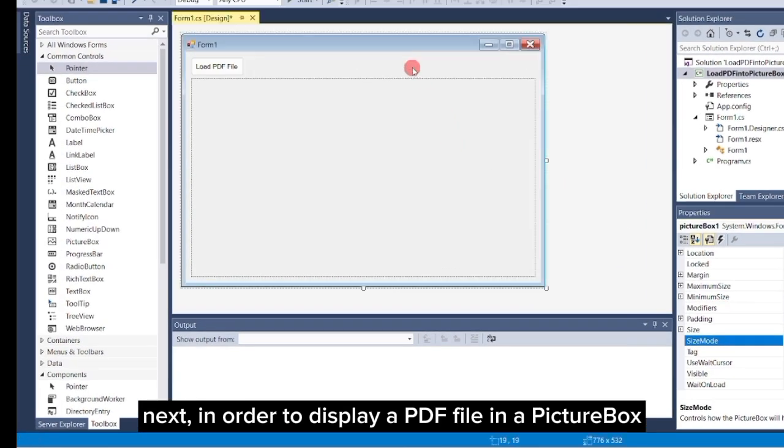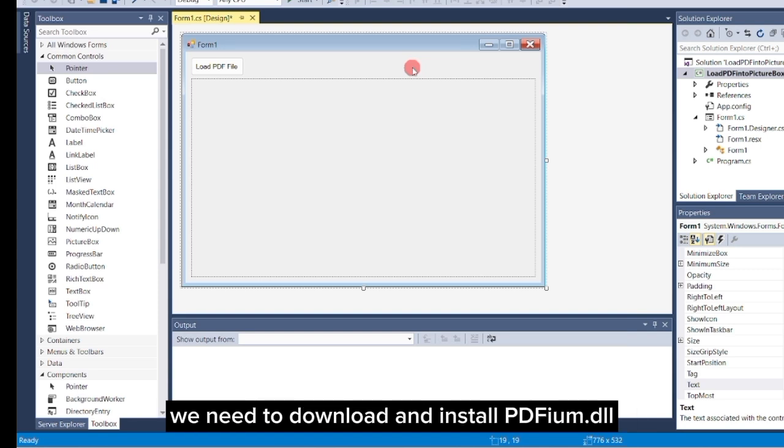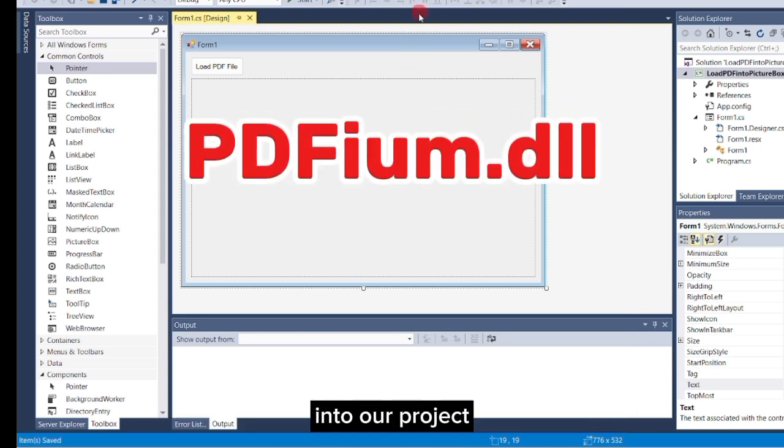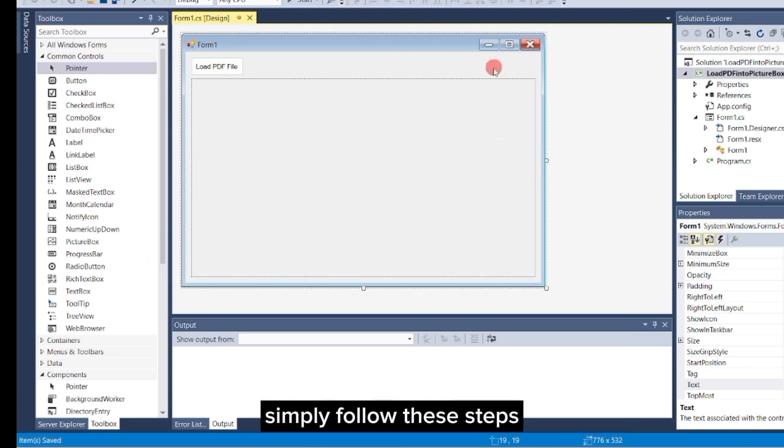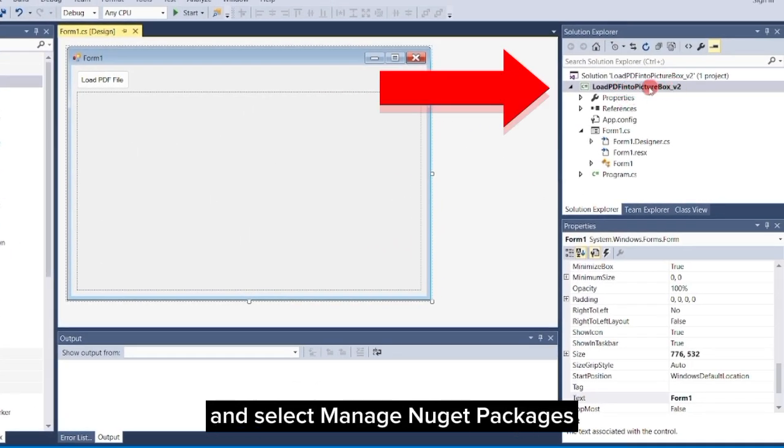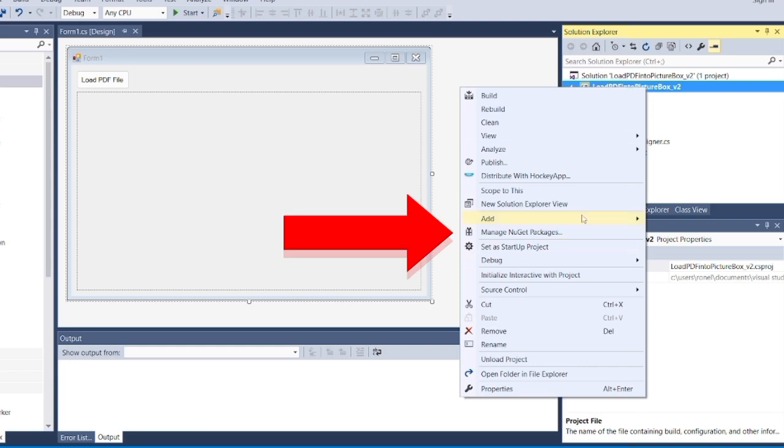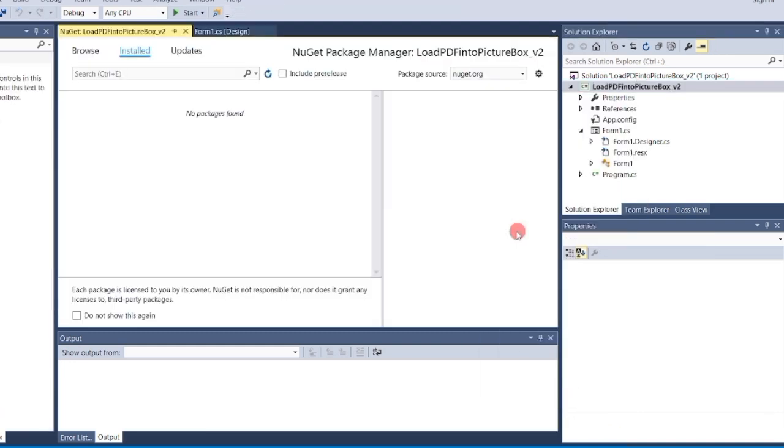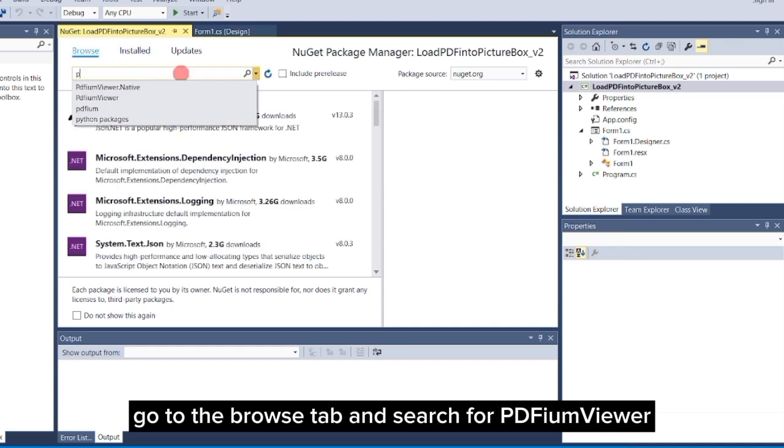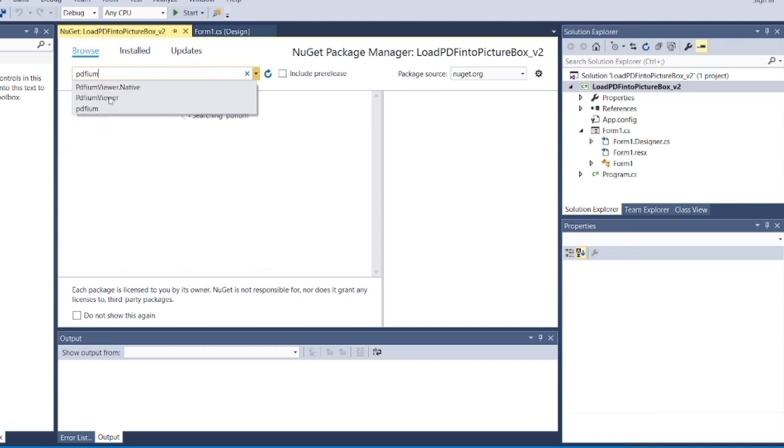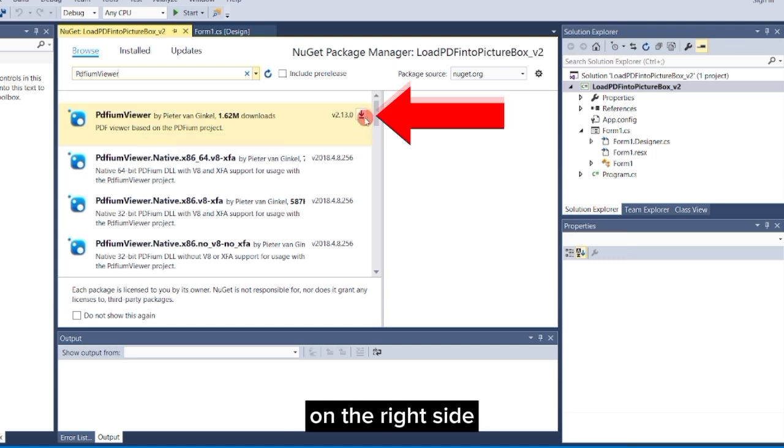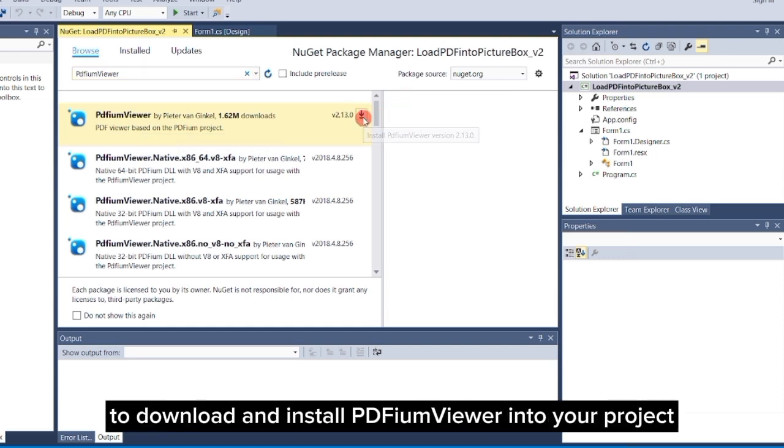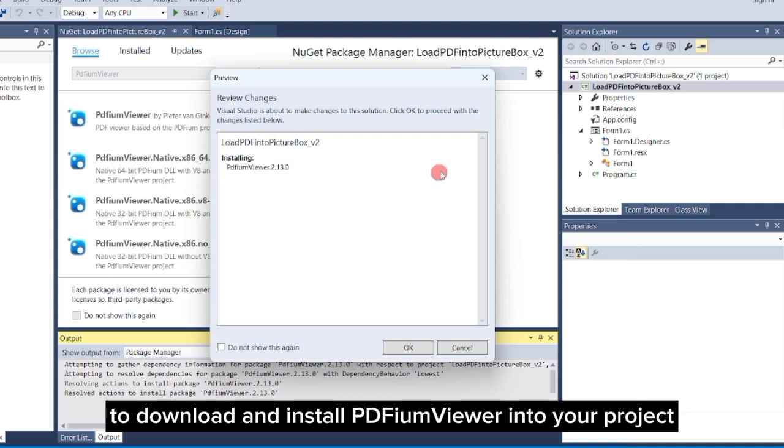Next, in order to display a PDF file in a picture box, we need to download and install PDFium.dll into our project. To do this, simply follow these steps. In the Solution Explorer, right-click on your project and select Manage NuGet Packages. Go to the Browse tab and search for PDFium viewer. Go to the first result. On the right side, click the small download icon to download and install PDFium viewer into your project.